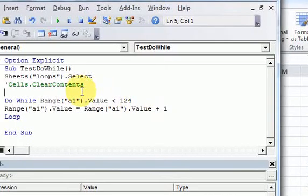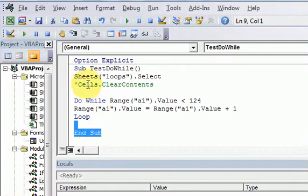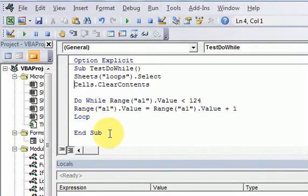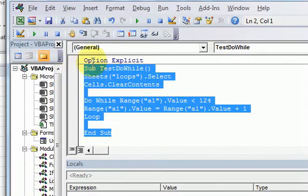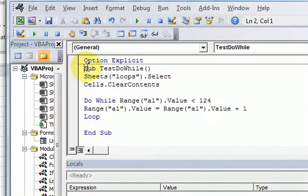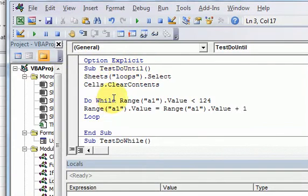We know what a do-while loop is, now we're going to look at what a do-until loop is. I'm going to copy this bit of code here — this test-do-while — and change it to test-do-until. So now we're going to test a do-until loop.